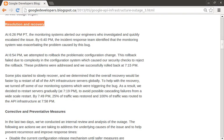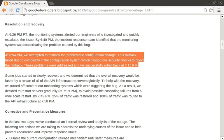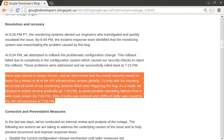Next, we move on to the resolution and recovery heading. The first paragraph mentions when Google's internal monitoring systems alerted engineers that there was likely a problem. The second paragraph talks about how engineers noticed that a configuration push likely caused the issue and they tried to roll it back. The final paragraph talks about how engineers were able to finally restore service.